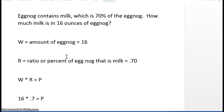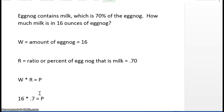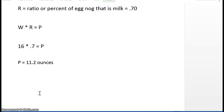Using the formula W times R is equal to P: 16 — that's the whole, the amount of eggnog — times R, the ratio or the percent, which is the percentage of the eggnog that is milk. So you get 16 times 0.7 is equal to P, and P is equal to 11.2 ounces.